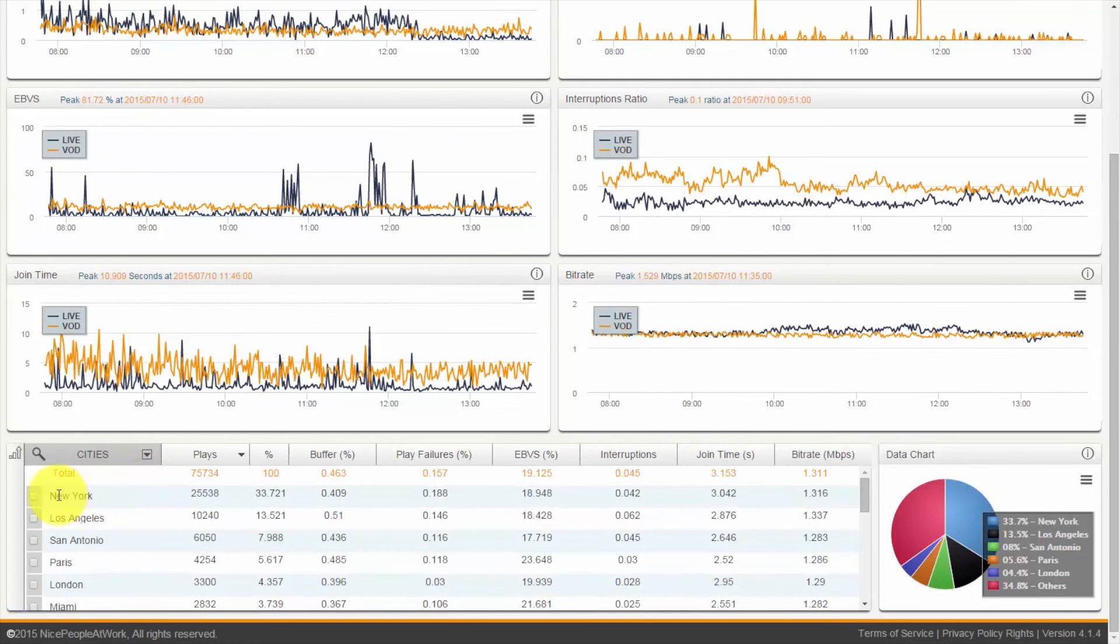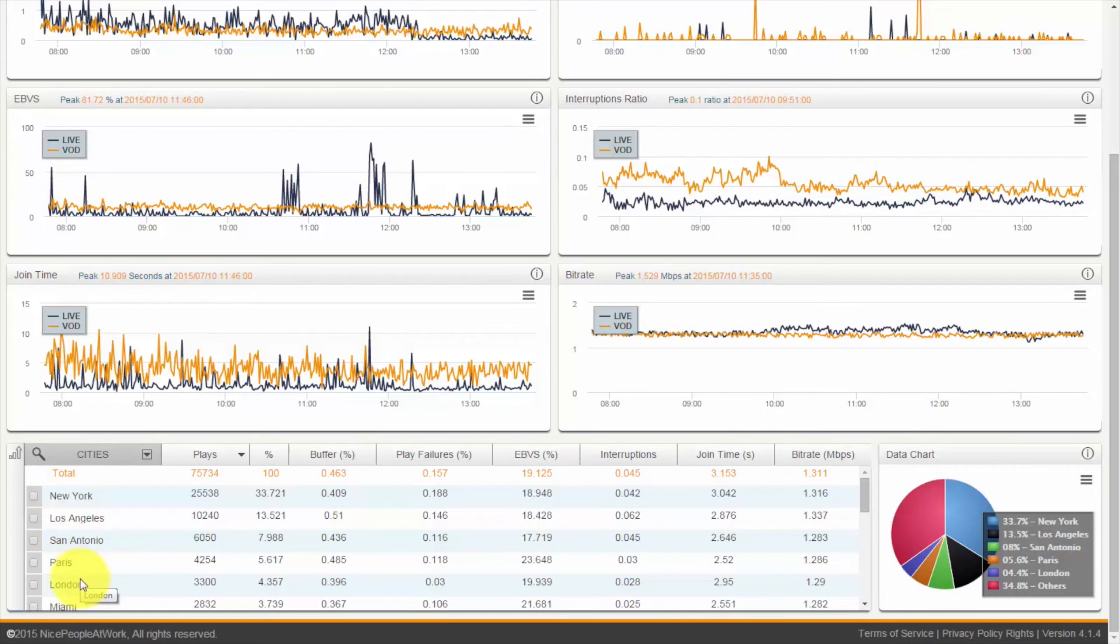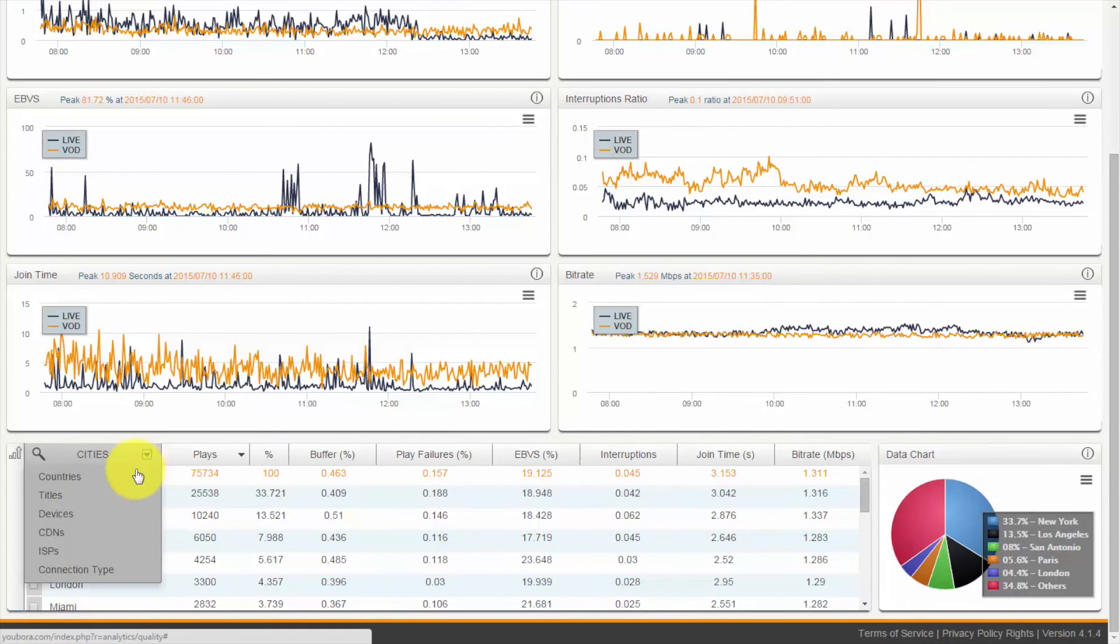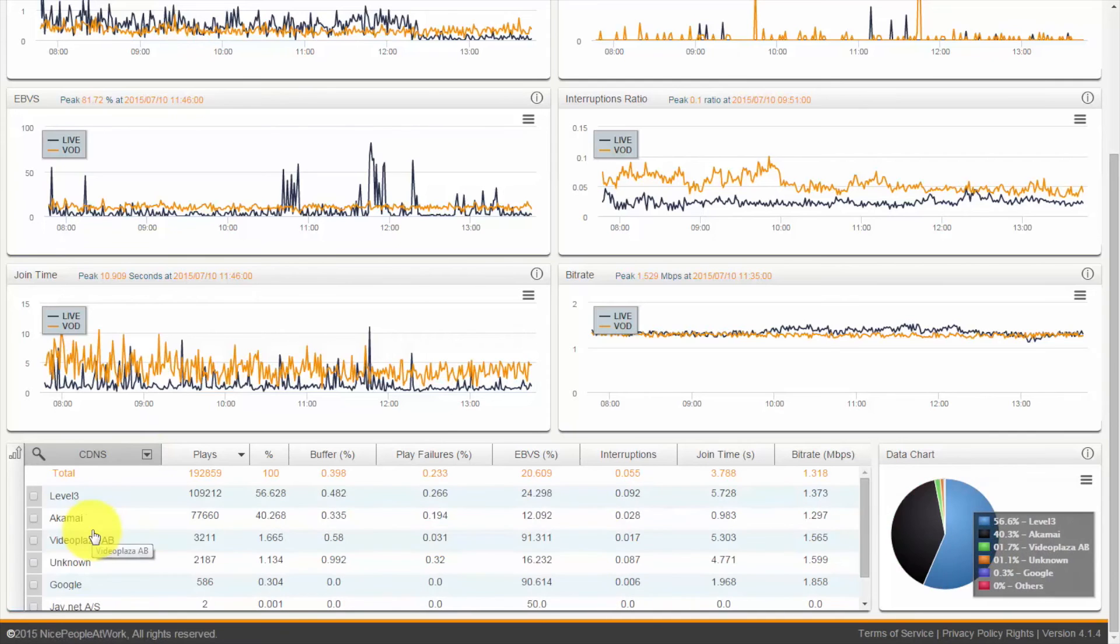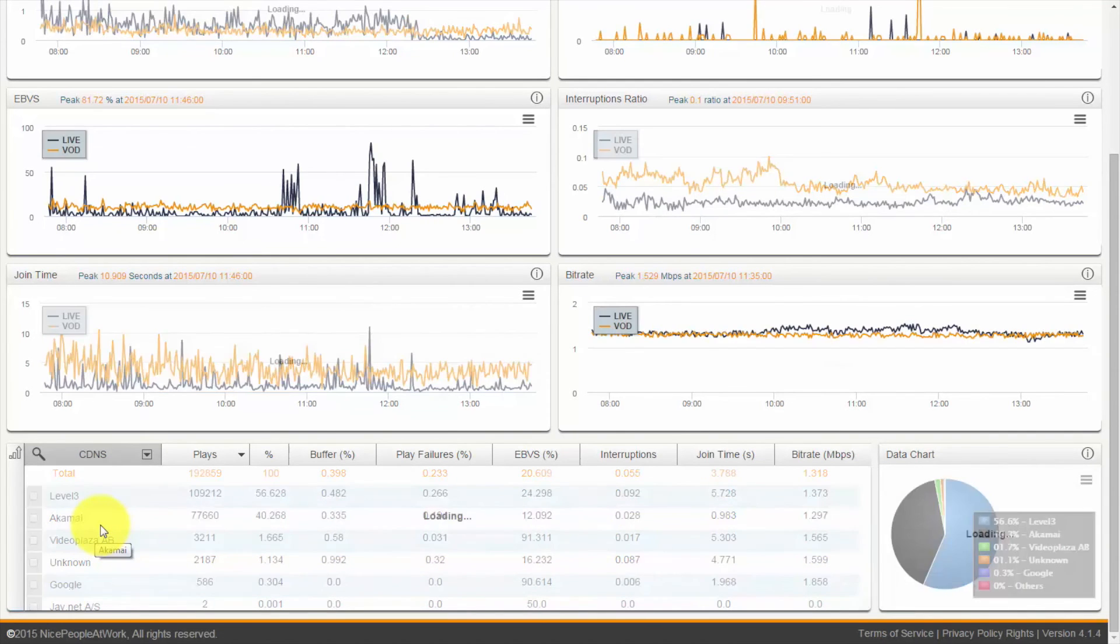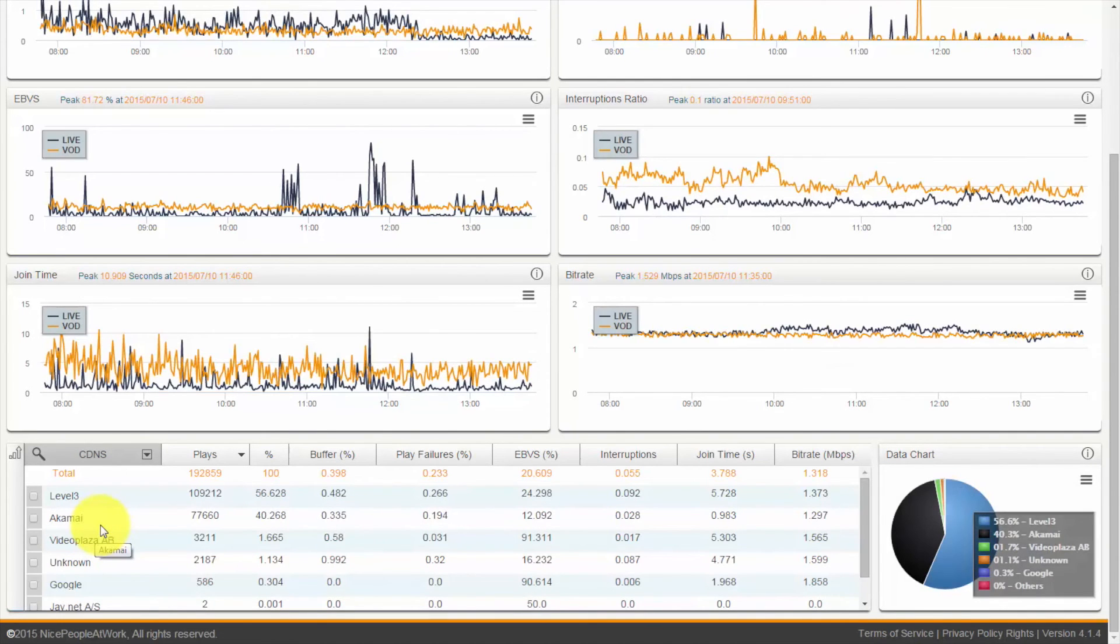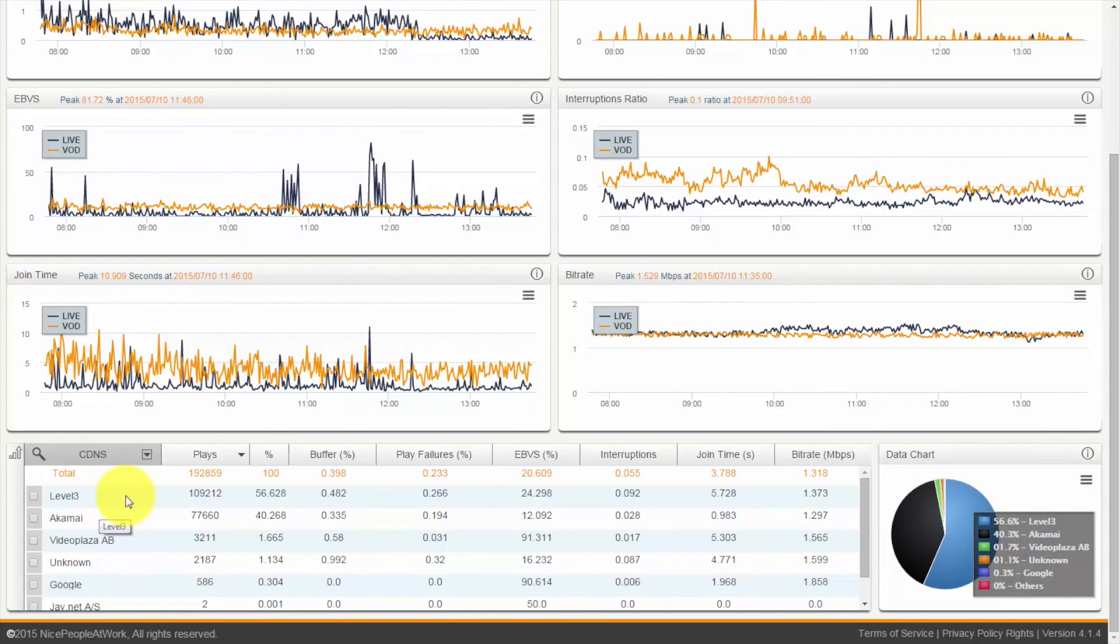So for example, we can see the percentage of hits from New York, Los Angeles, San Antonio, Paris, but we can also drill down to see specific CDNs. We have a multi CDN solution, which lets you quite easily select the fastest CDN for your content for that particular country.